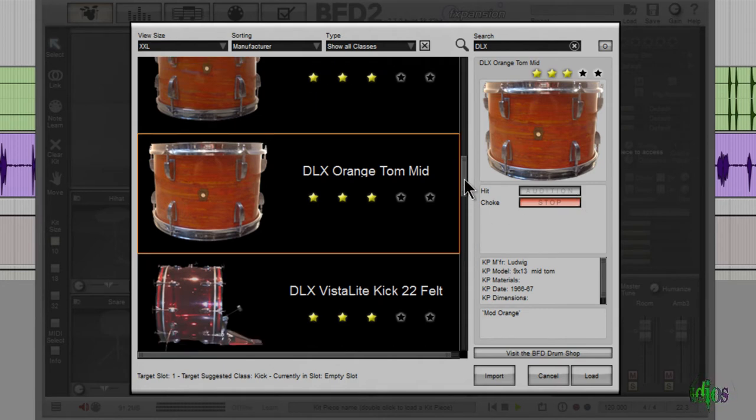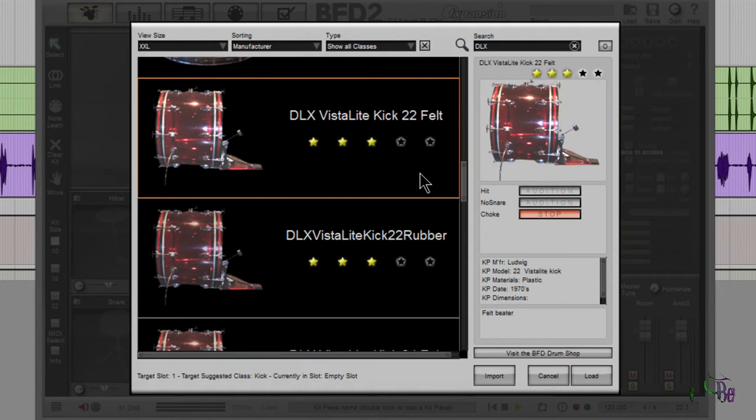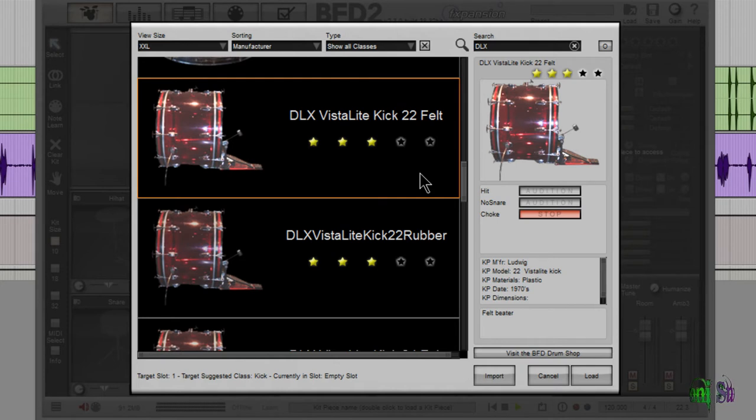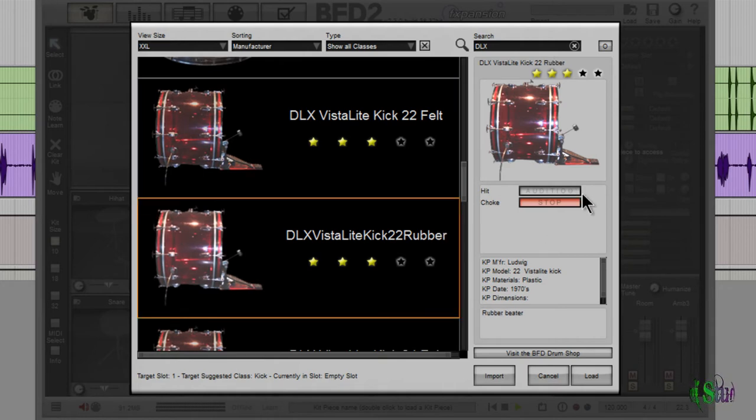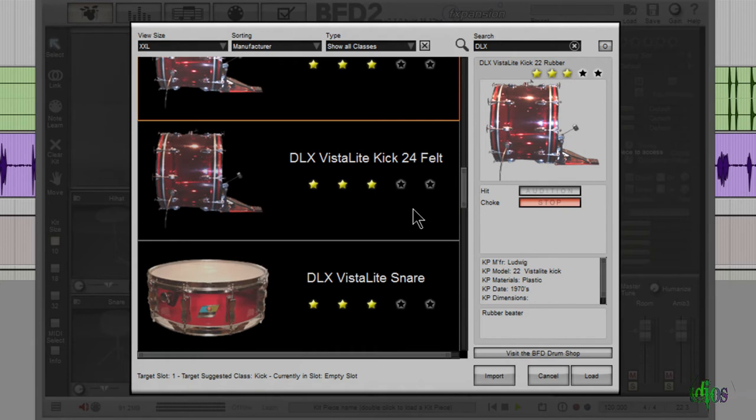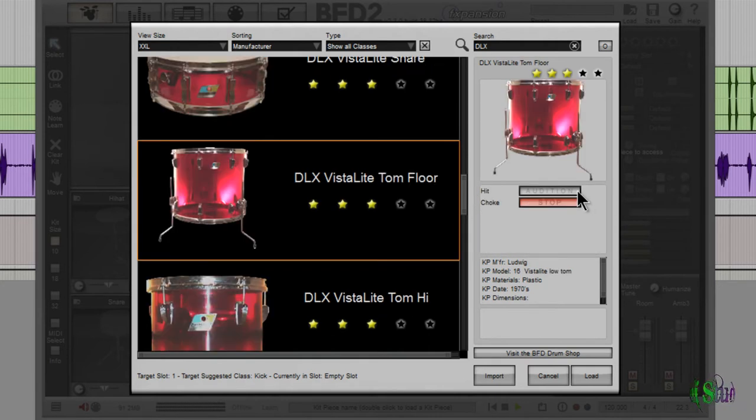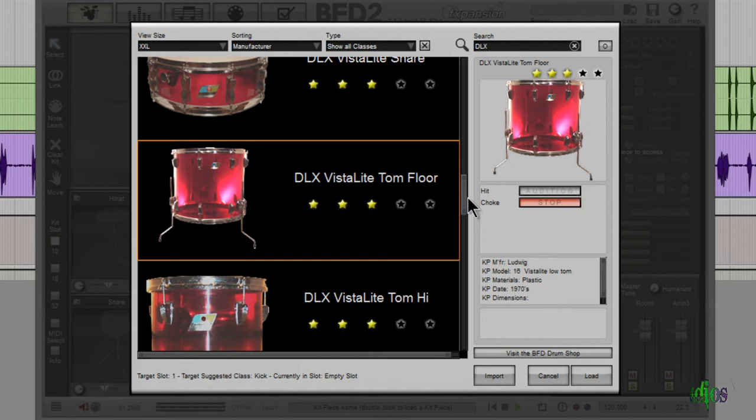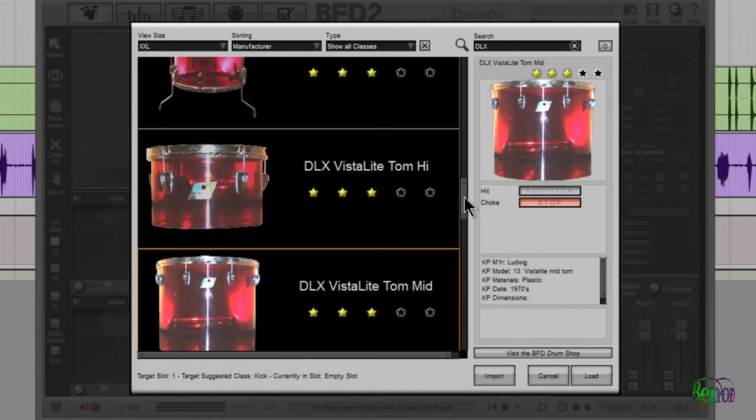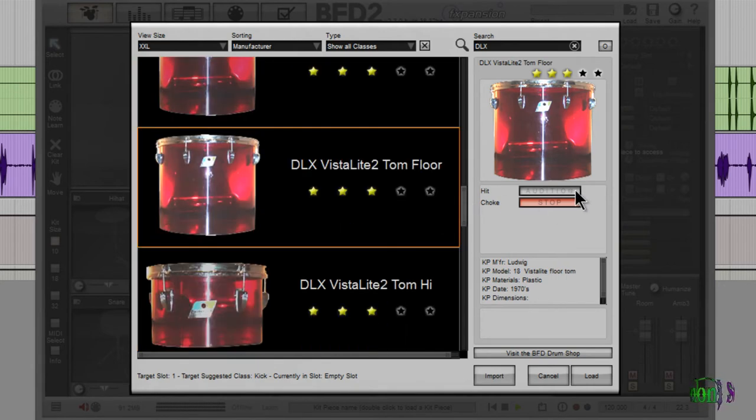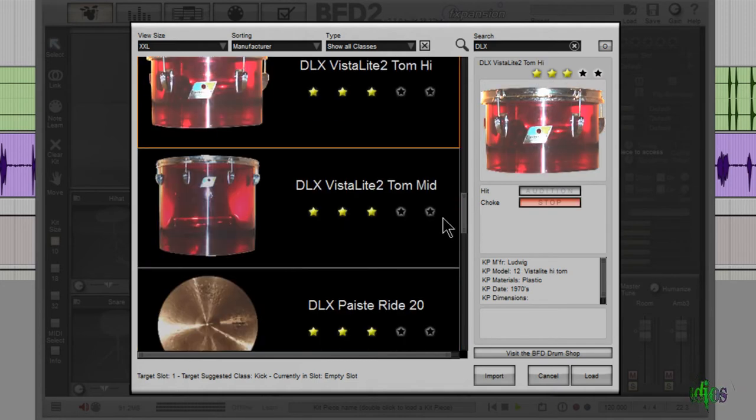We even have Vista Light kits here in the BFD Deluxe expansion. It's always great to have Vista Light drum samples in your drum library collection, even if you don't think you're going to use them. They're great to have around - Vista Lights have a sound all their own. Here's a 22 inch kick felt beater. Great kick. The rubber. Nice 24 inch felt. That's a nice kick. Snare. It's our toms. I love Vista Light toms - they just have a sound all their own. Love it. It's our high tom. That's our mid tom. Another floor tom. Another high tom. And another mid tom.